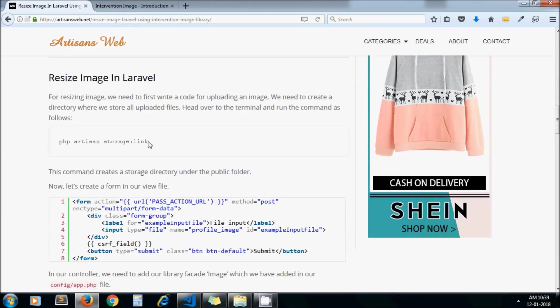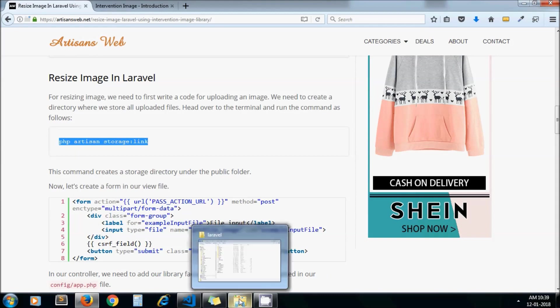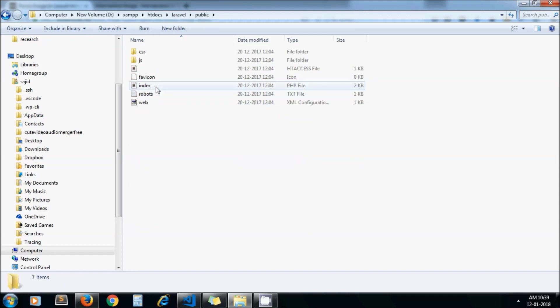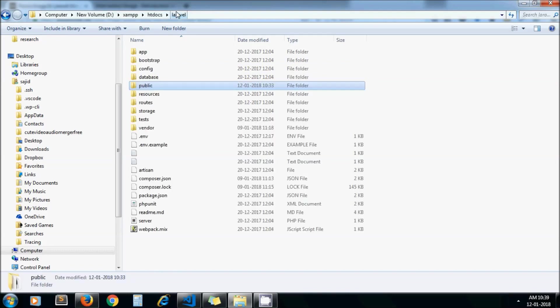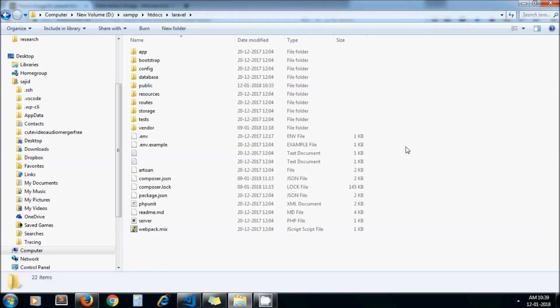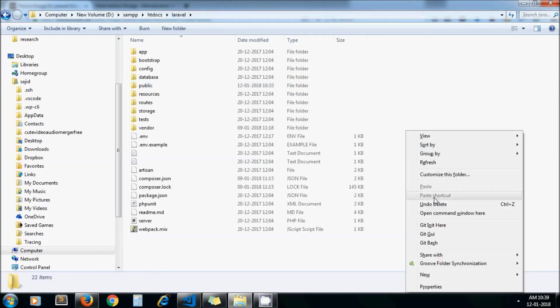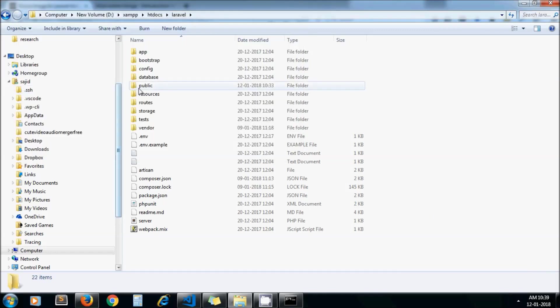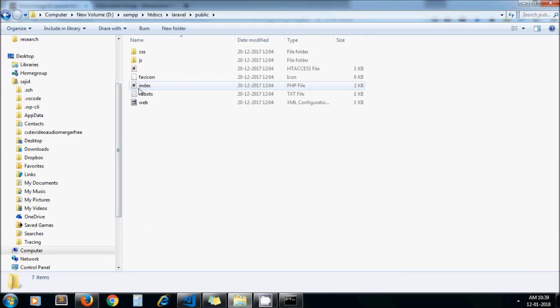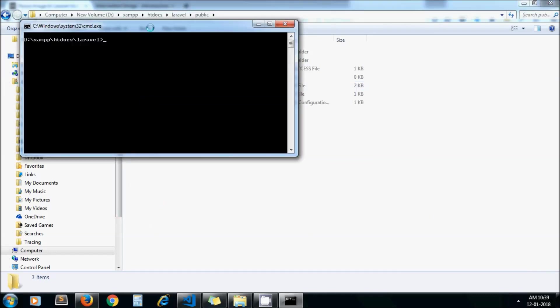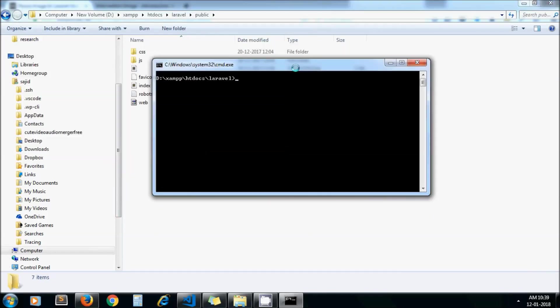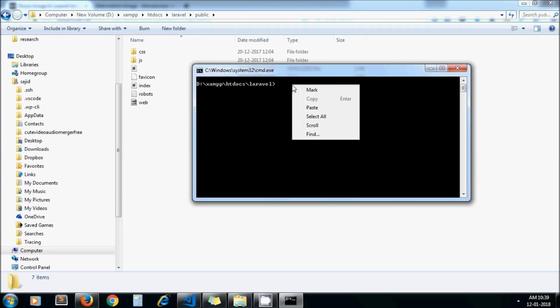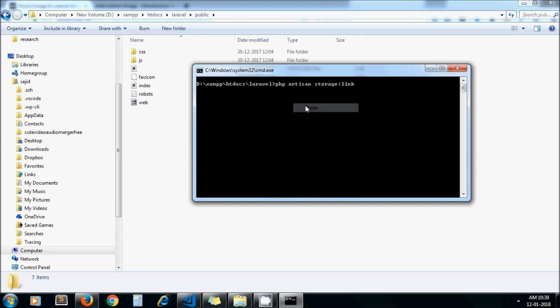Now as we need to store our images, we are going to create a storage folder in our project where we store all our files. Let me open my command prompt again. I will run that command here. The storage directory will be created under the public folder.